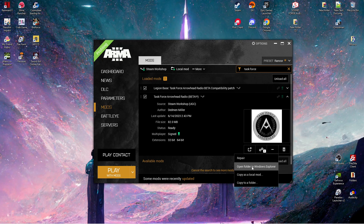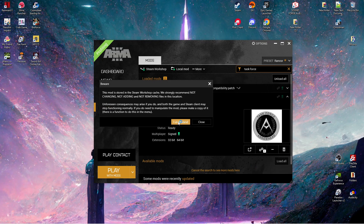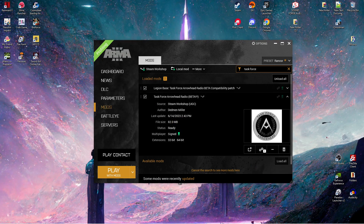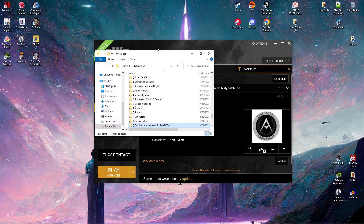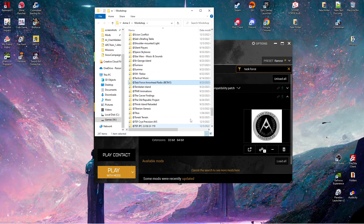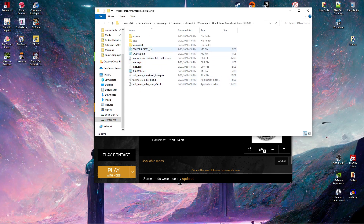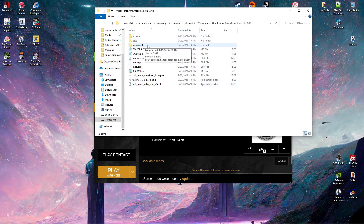Once this mod has actually installed, you're pretty much done. This will open up a File Explorer, and in that File Explorer, it'll have this highlighted. You go in there. In here, you will find the TeamSpeak folder.